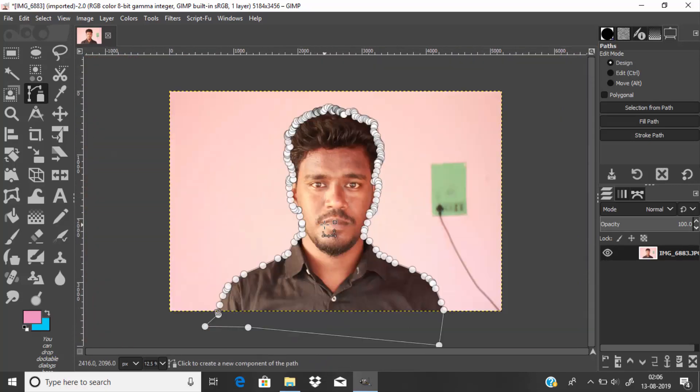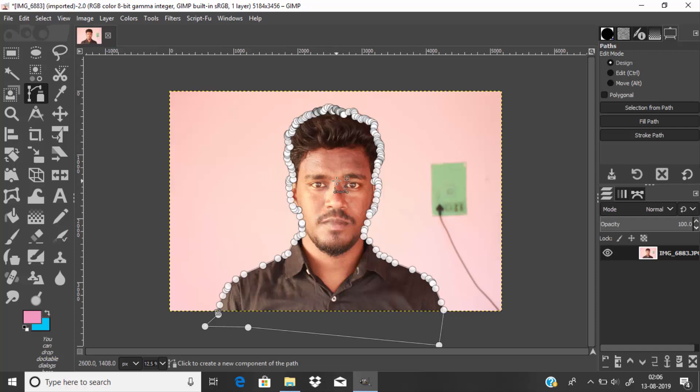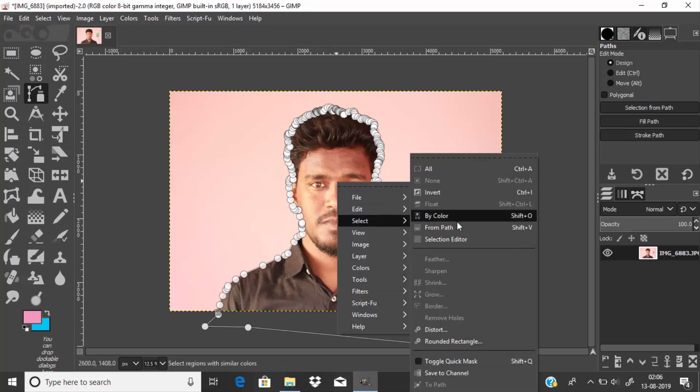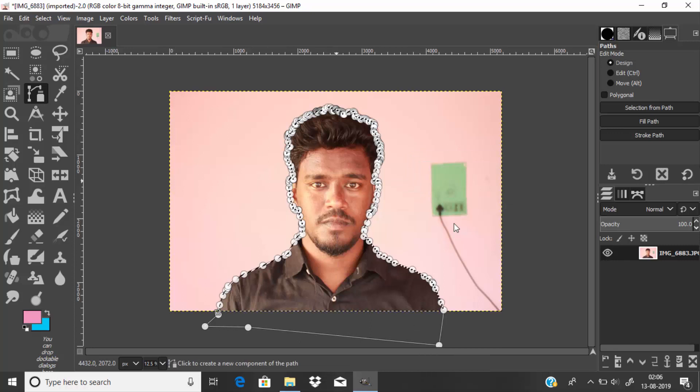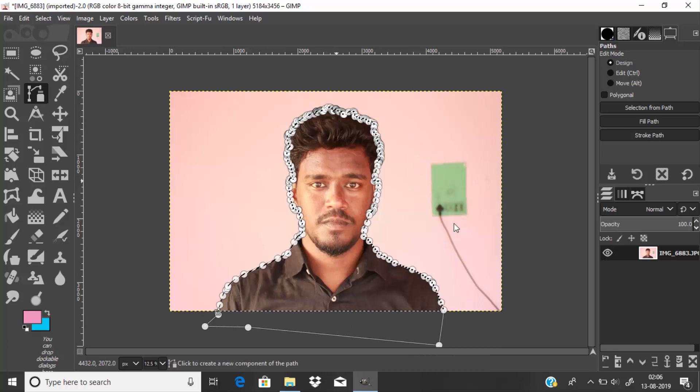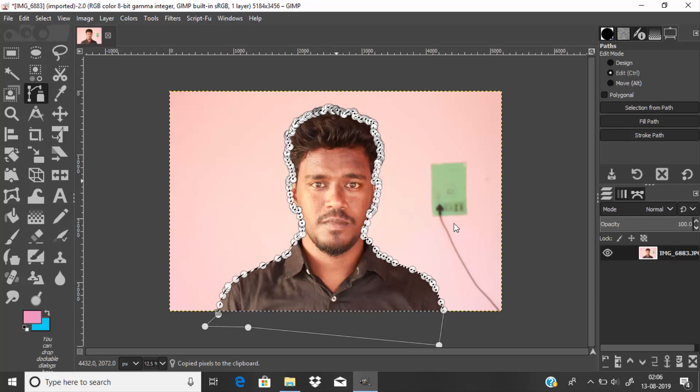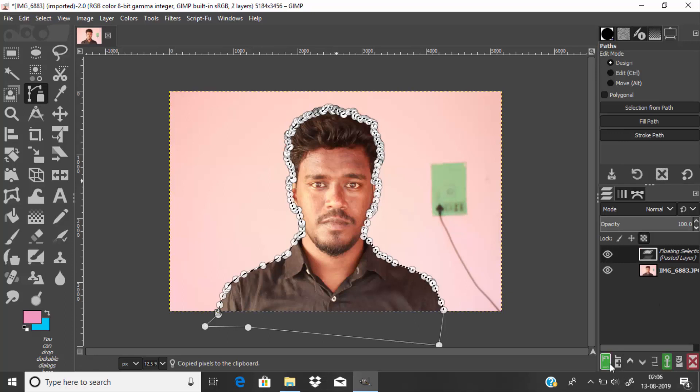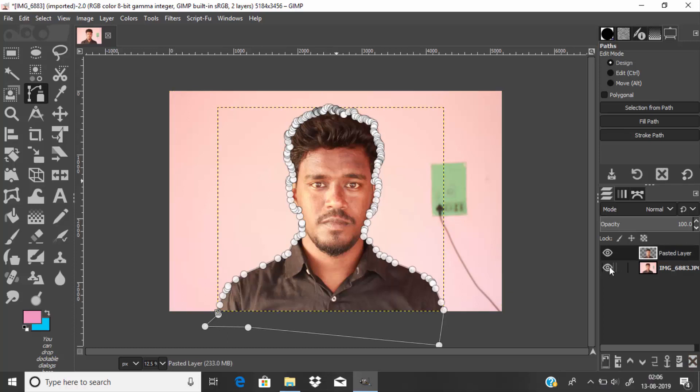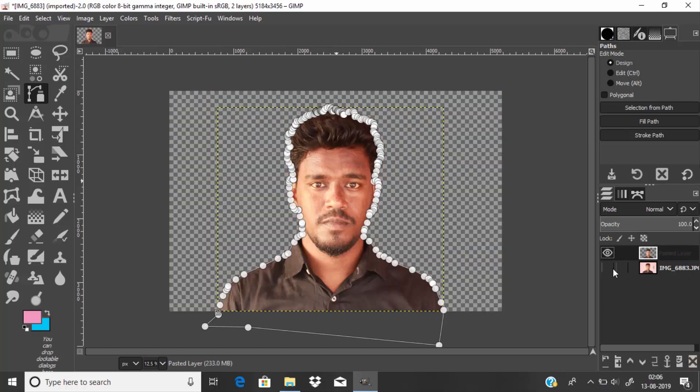After drawing the path, right-click inside the image and go to Select from Path. Press Ctrl+C to copy and Ctrl+V to paste, then click on this icon to paste it as a new layer. Now if we hide this layer, you can see we've removed the background.